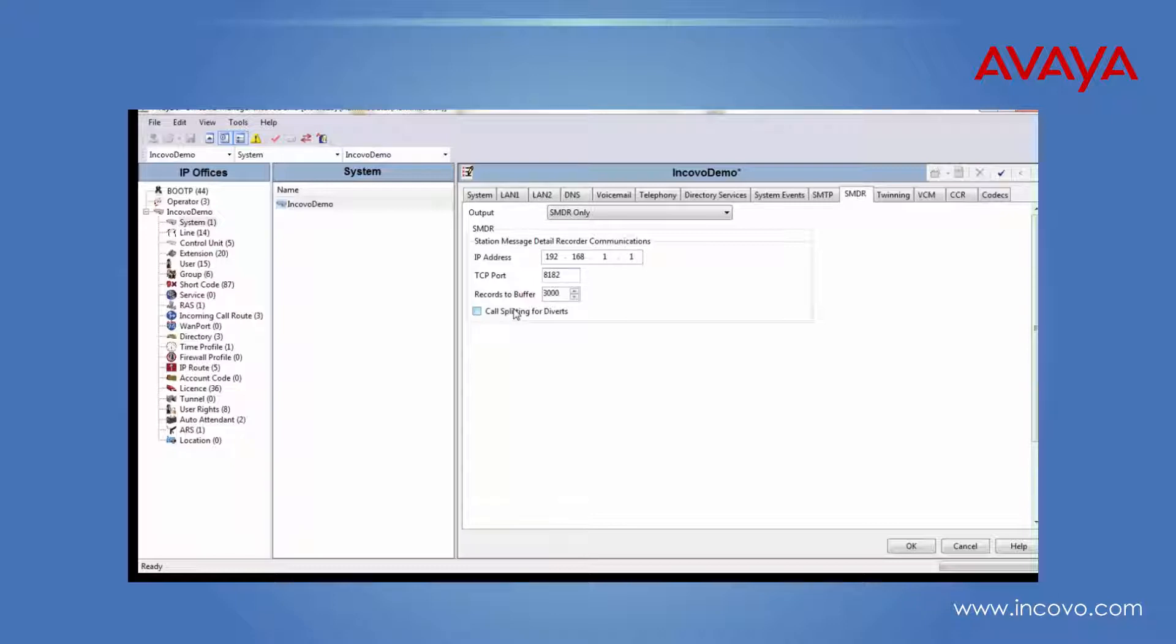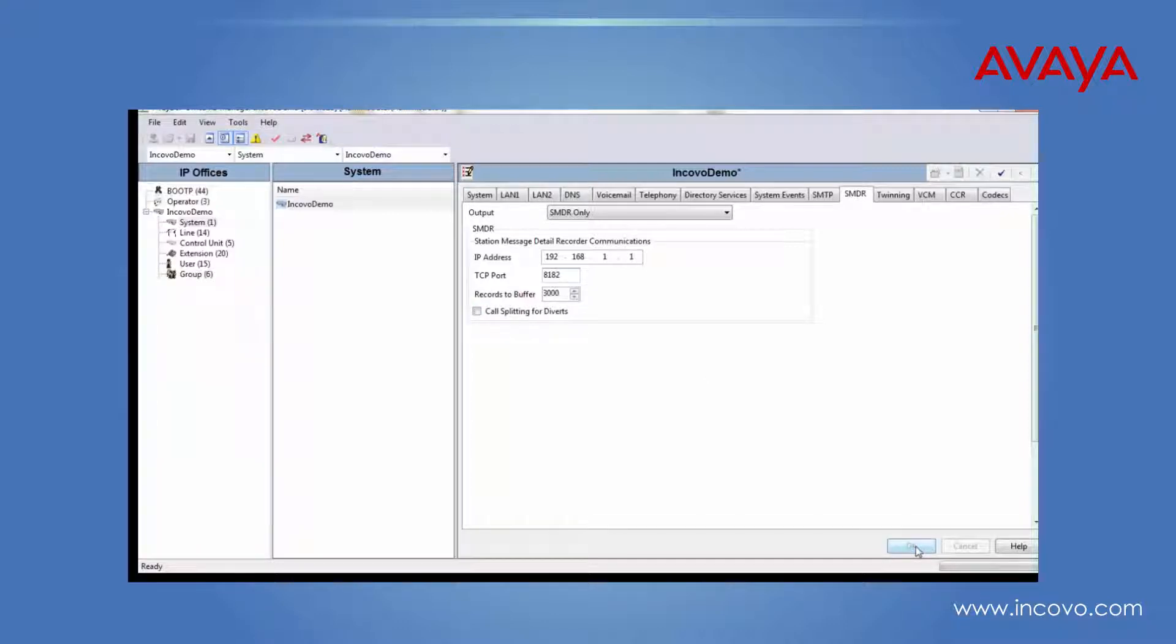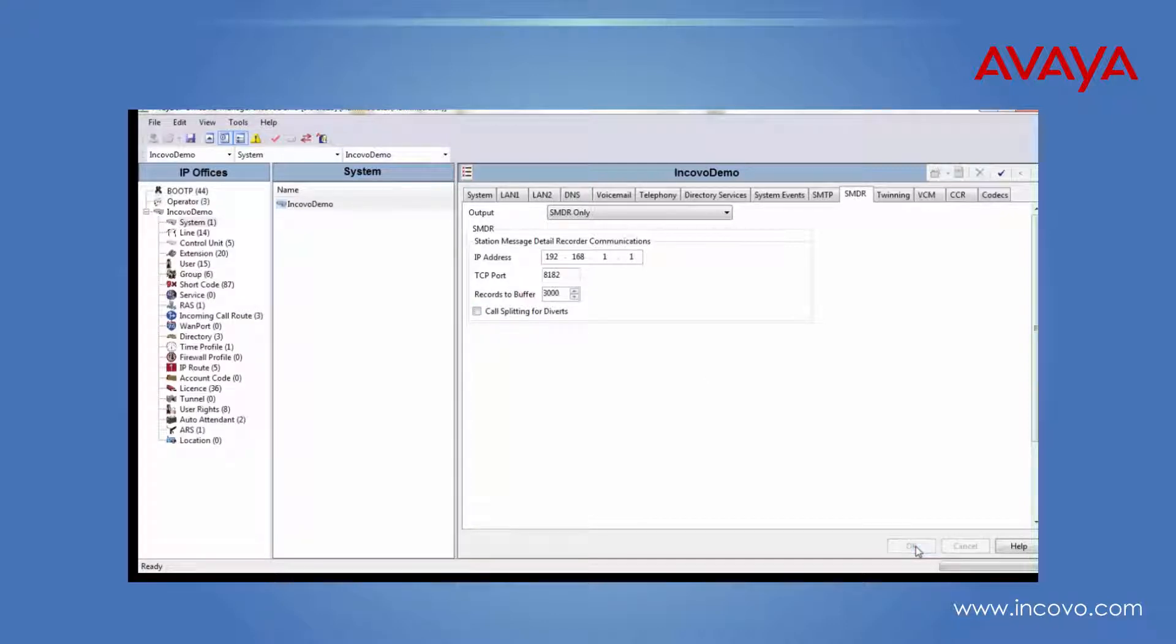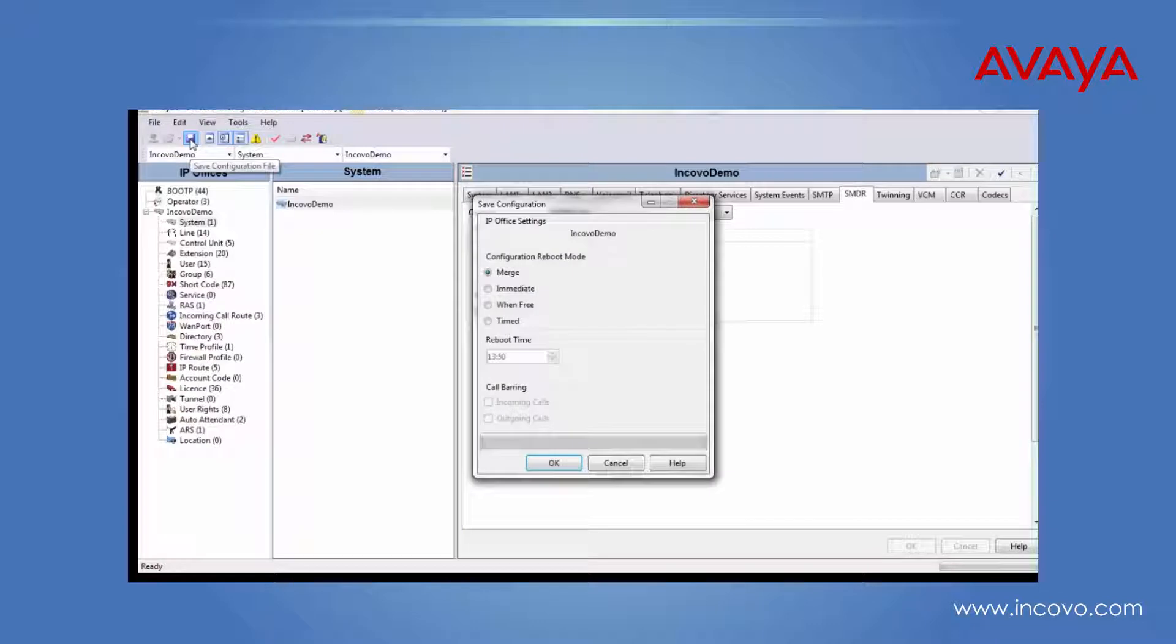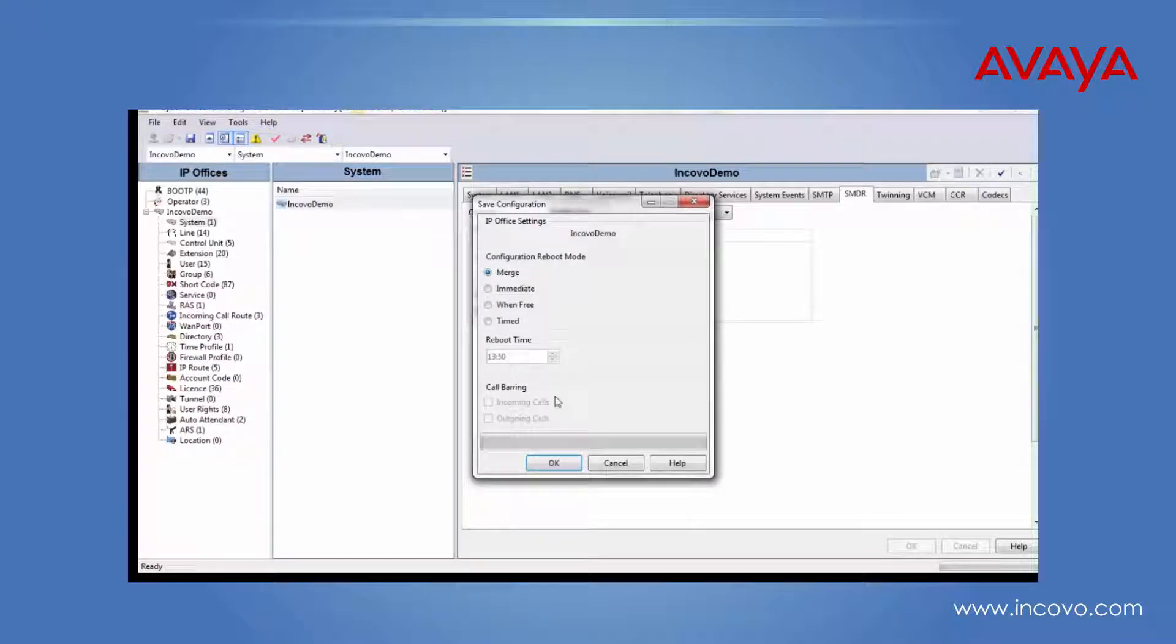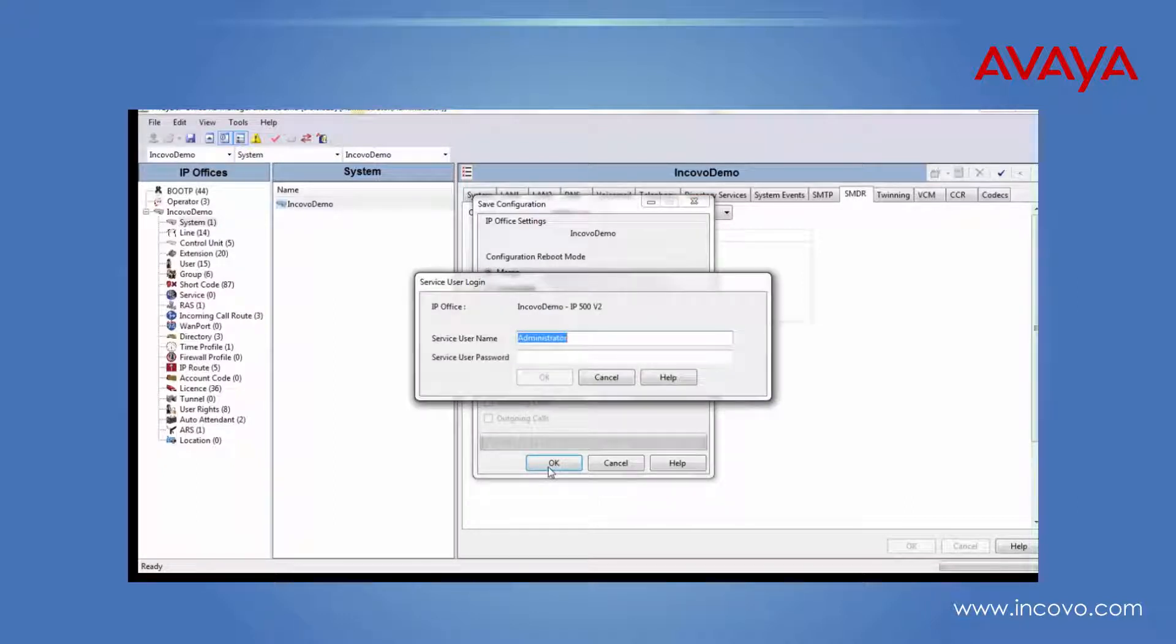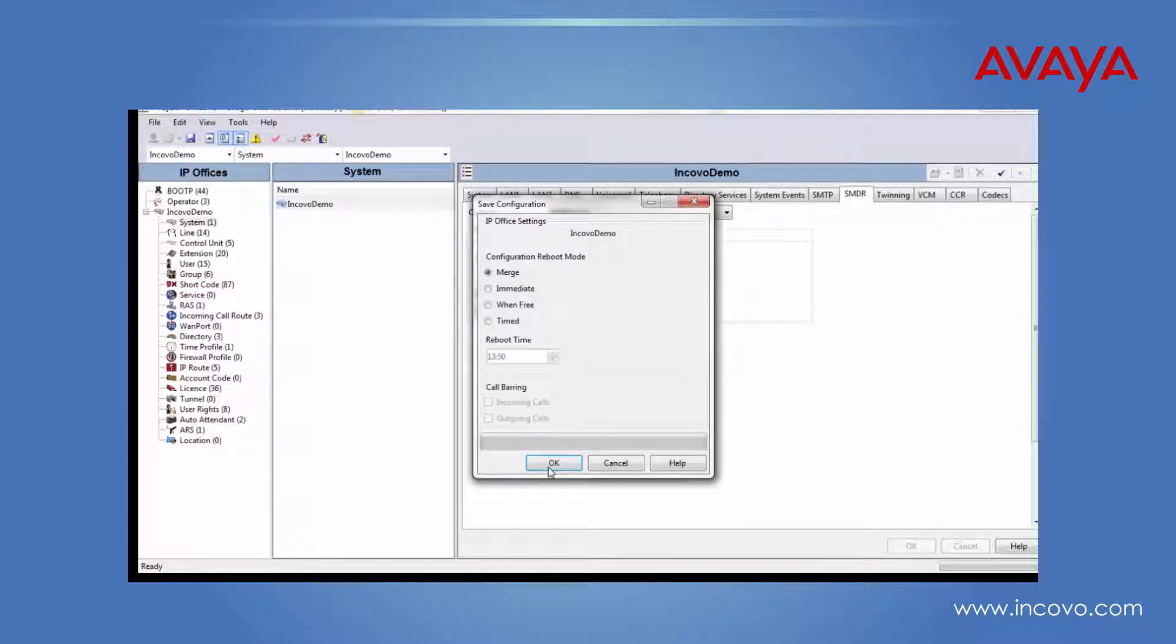Once you have finished, click OK, and then click on the save icon. As this is a mergeable configuration, you can just click on OK. Enter the username and password, and then click OK.